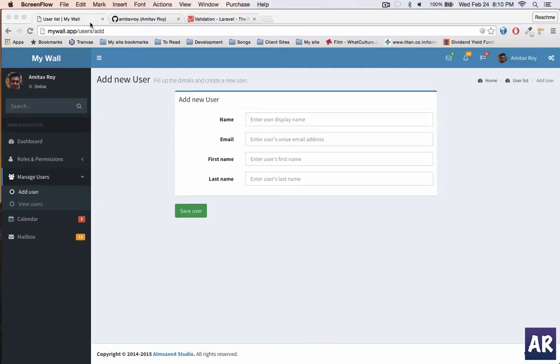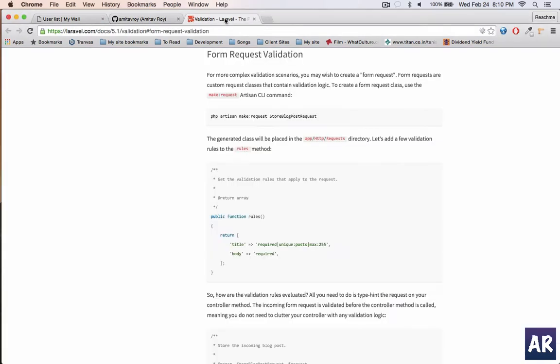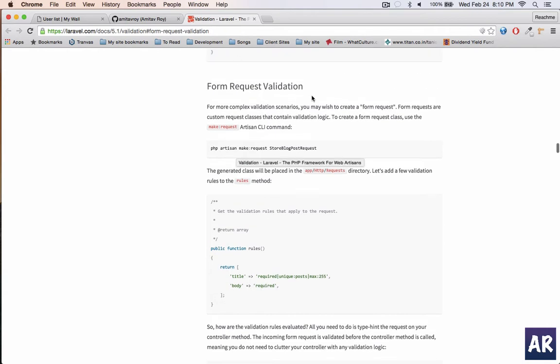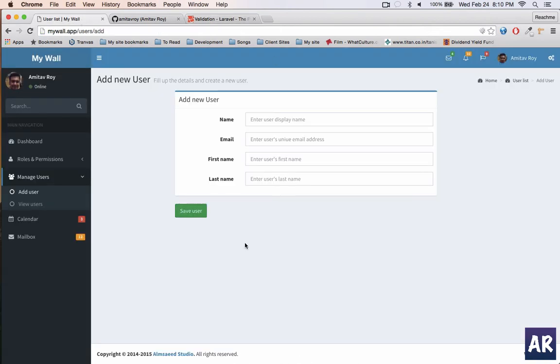What's up guys, welcome back. In this video I'm going to show you how we can use the form request functionality in Laravel, which helps us remove the validation logic from our controller and create a new class of its own to handle the validations there.